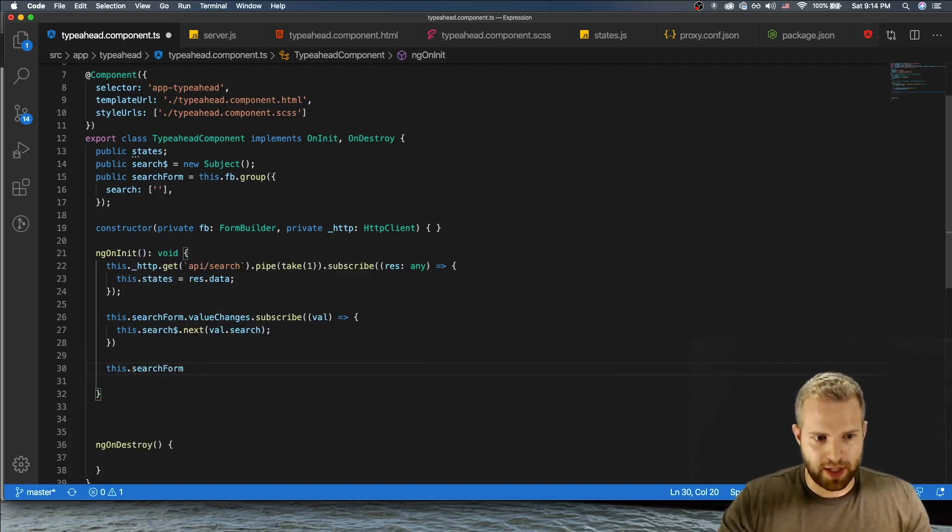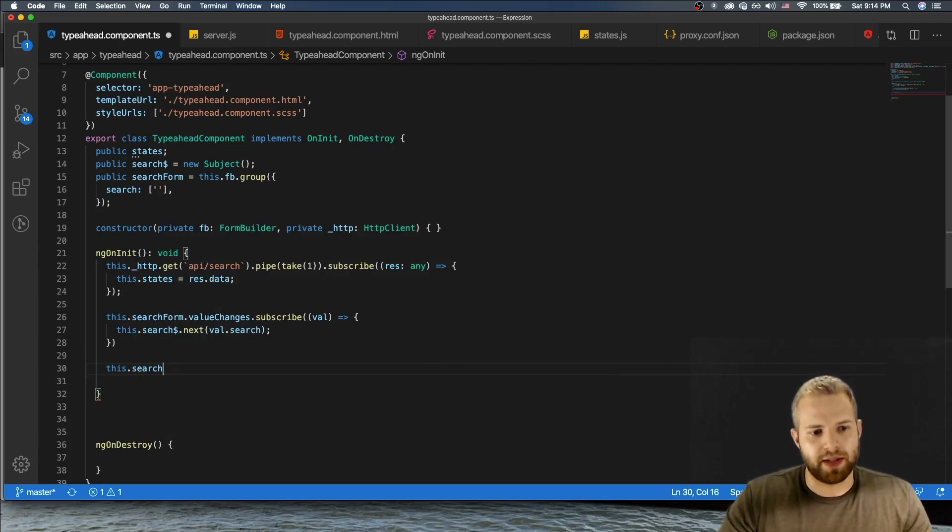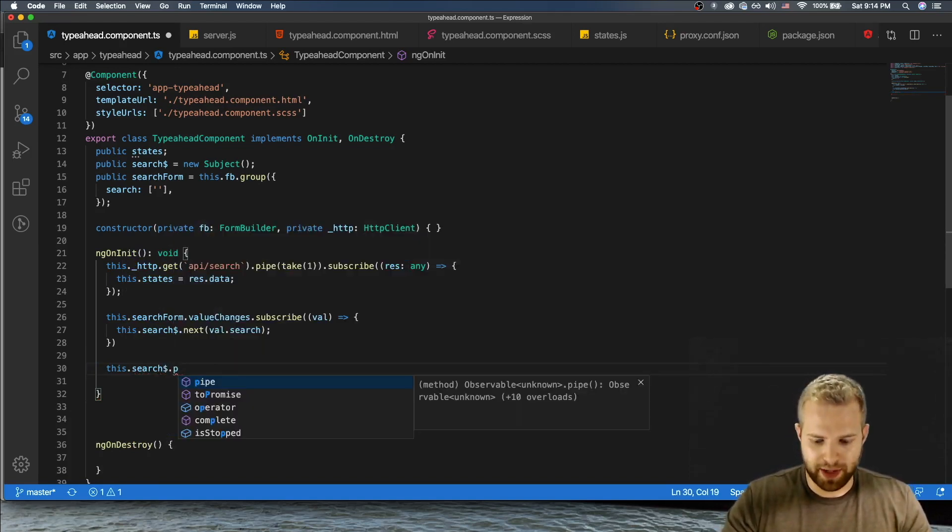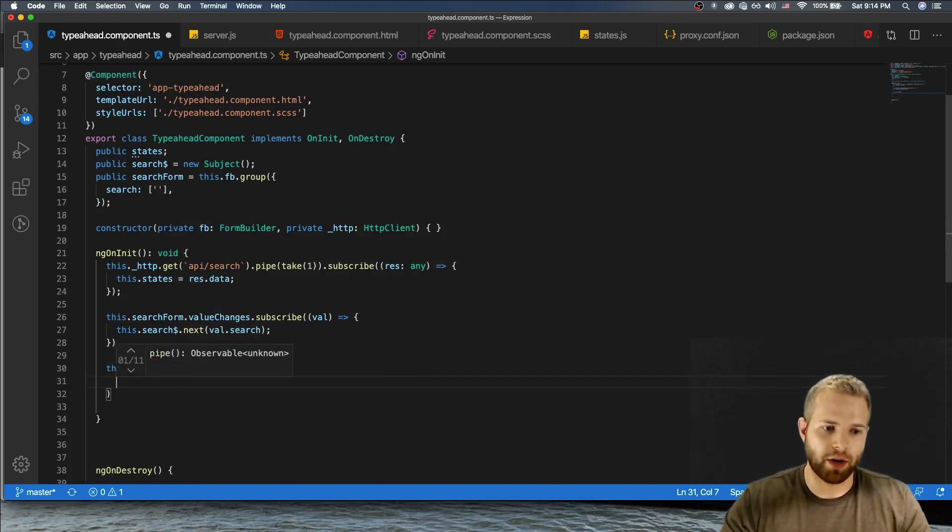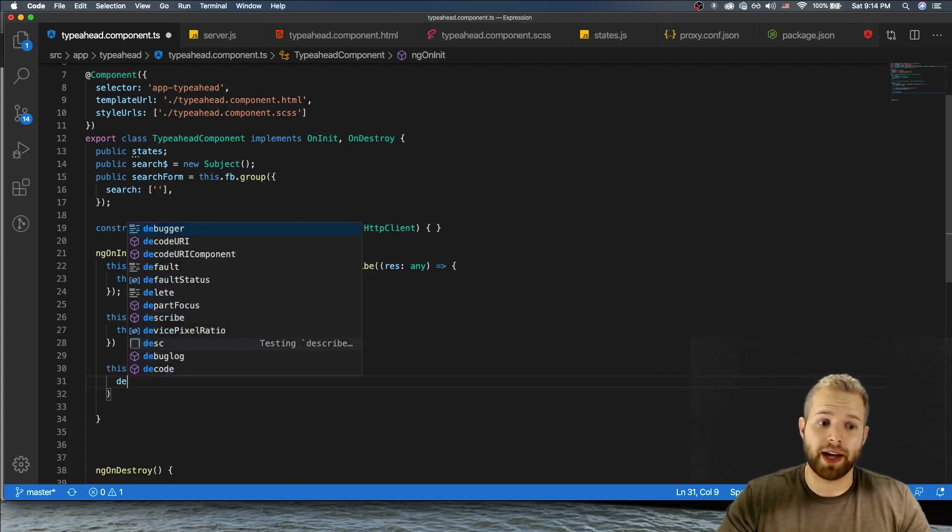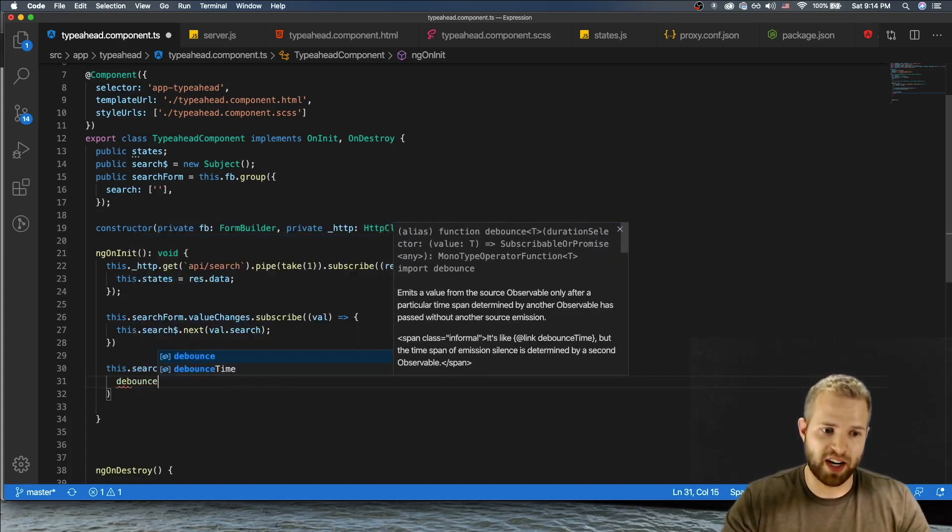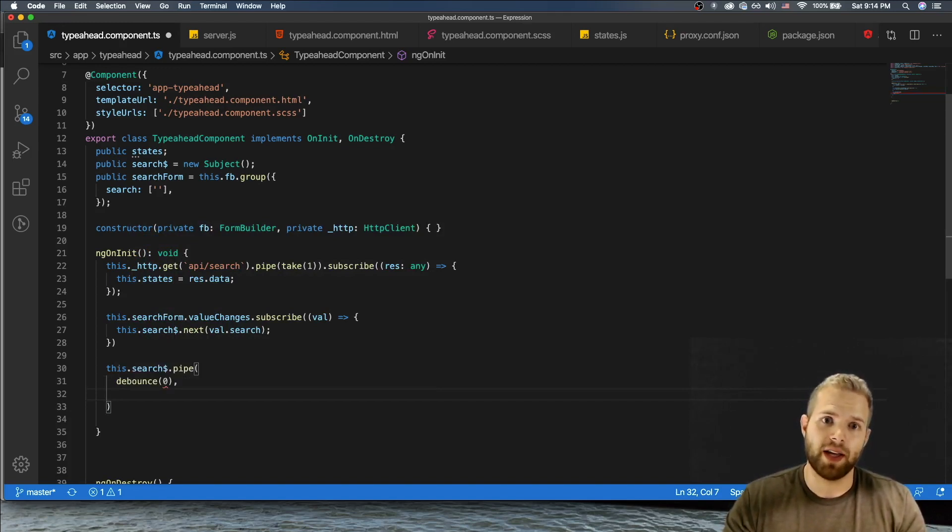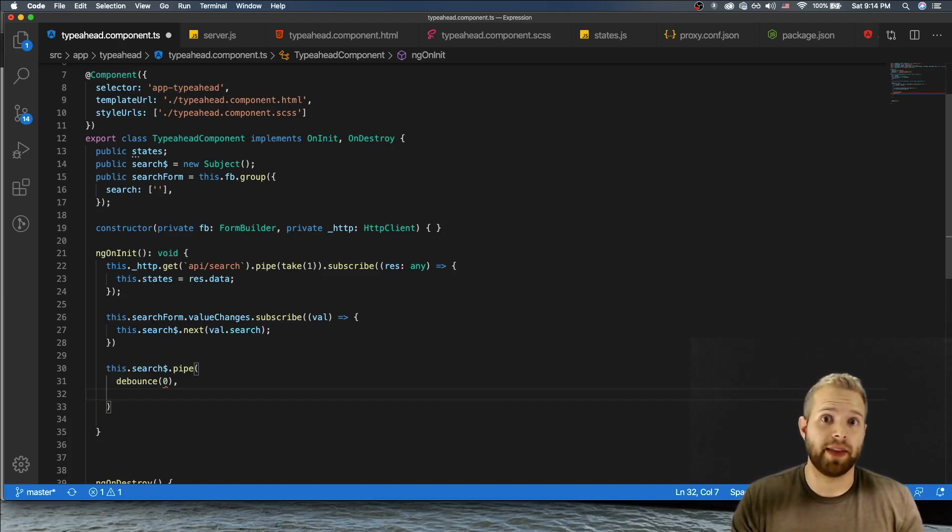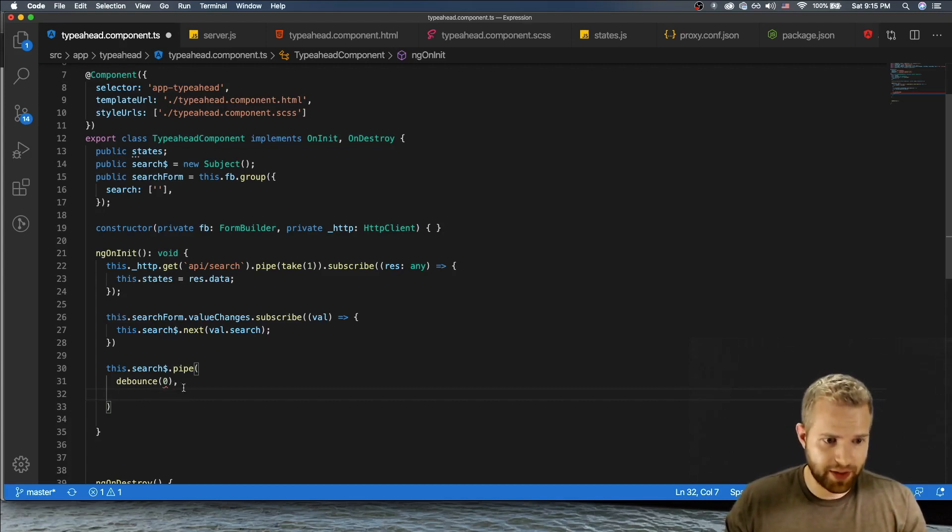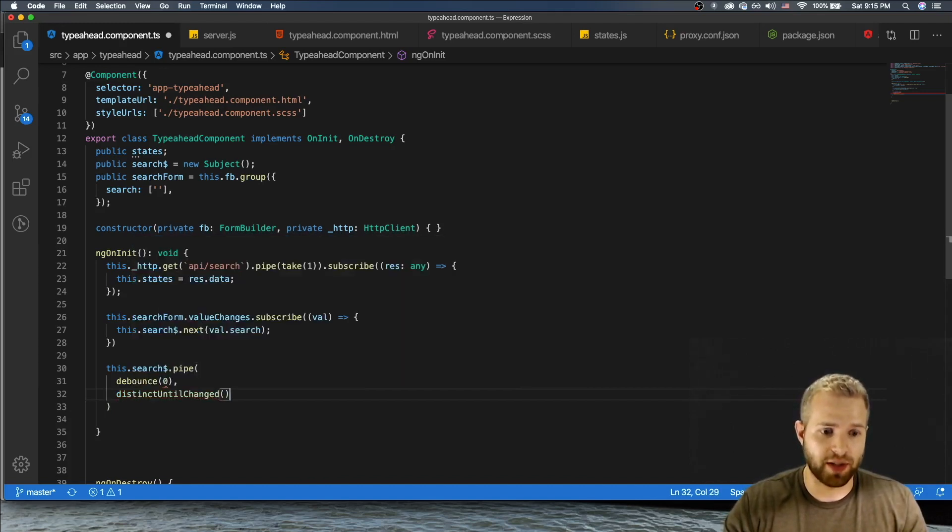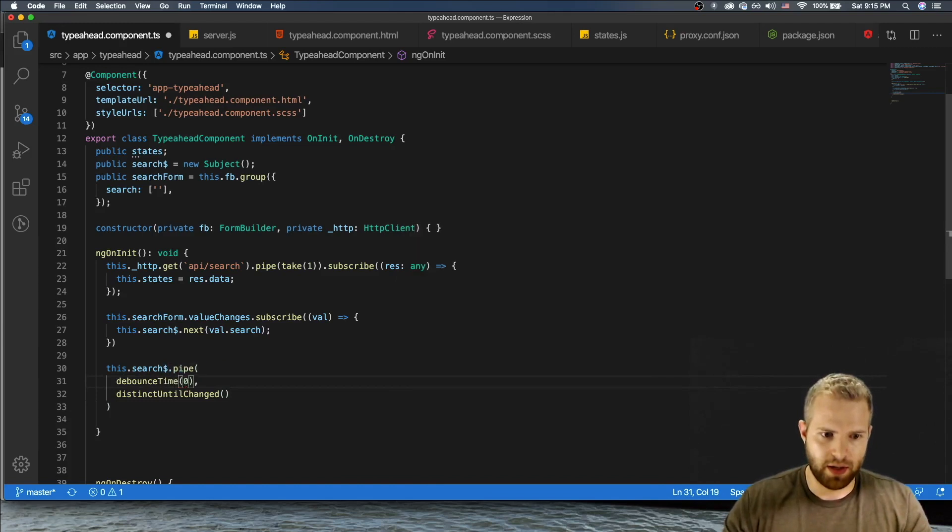So this.search.pipe. So basically we're gonna pipe all this output and then we're gonna do a couple things here. So first thing we're going to do is we're gonna actually debounce. Now I'm gonna leave this at zero just to start, we'll change this. But basically what debounce is doing is it's gonna have a delay after we're done typing, and after we're done typing and that delay has passed, it will then emit to that observable.